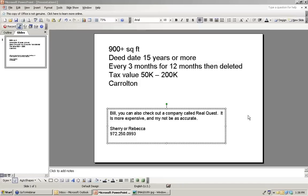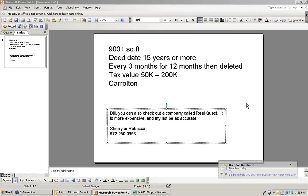Randy wants the contact info for FLS again: 972-250-0993, 972-250-0993. Ask for Sherry or Rebecca. Sherry is there now and Rebecca leaves at 1. She can go through the different products, and all of you definitely need absentee owners.